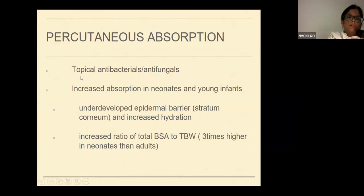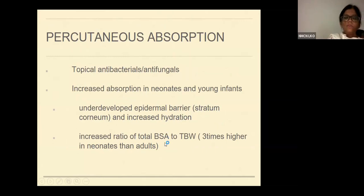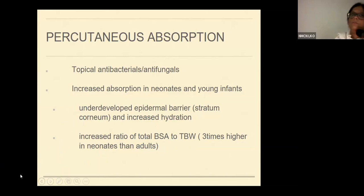Regarding percutaneous absorption, if we prescribe topical antibacterials or antifungals, there can be increased absorption in neonates and young infants because they have an underdeveloped epidermal barrier — the stratum corneum is very thin and there is high water content. This can lead to increased systemic absorption of these drugs. Also, there is an increased ratio of body surface area to total body weight, three times higher in neonates than adults. For example, betadine should not be used in very small or premature babies even for surface cleaning, as systemic absorption can occur.